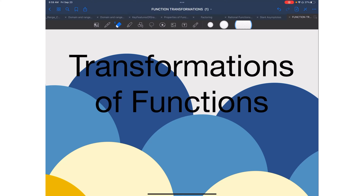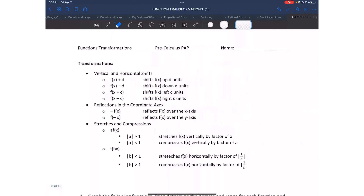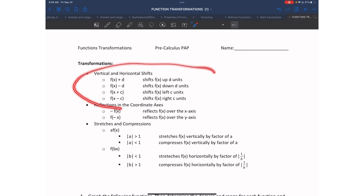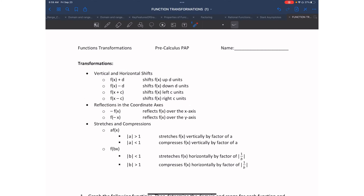Hello and welcome to another video. Today we will be learning about transformations of functions. Let's start with some basic transformations that just change the location of the graph. The first one is a vertical shift, also known as a vertical translation.